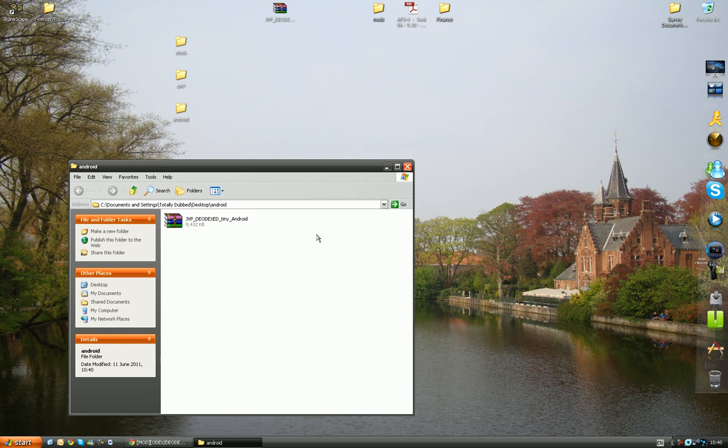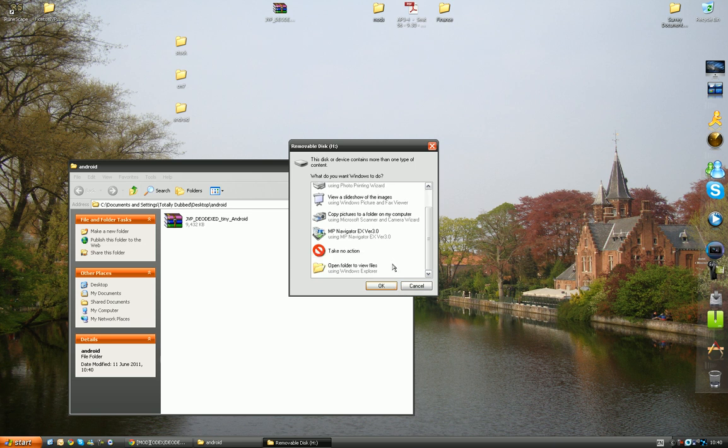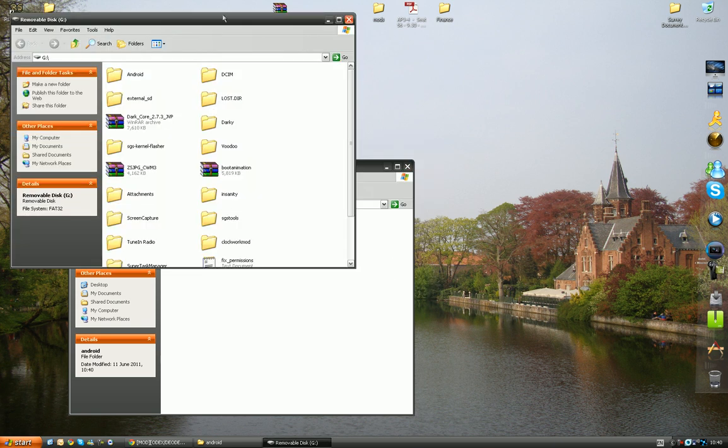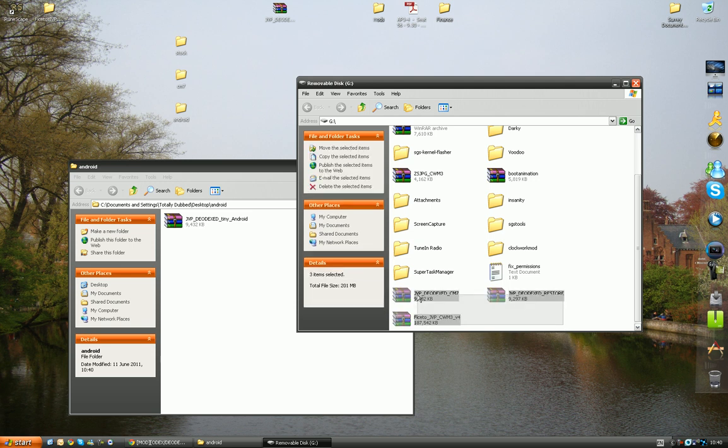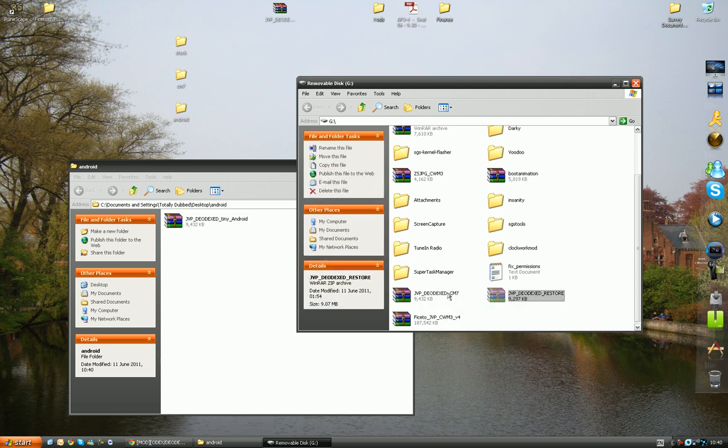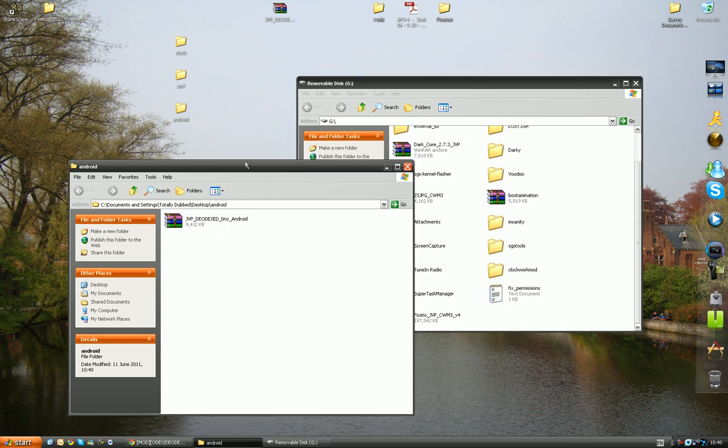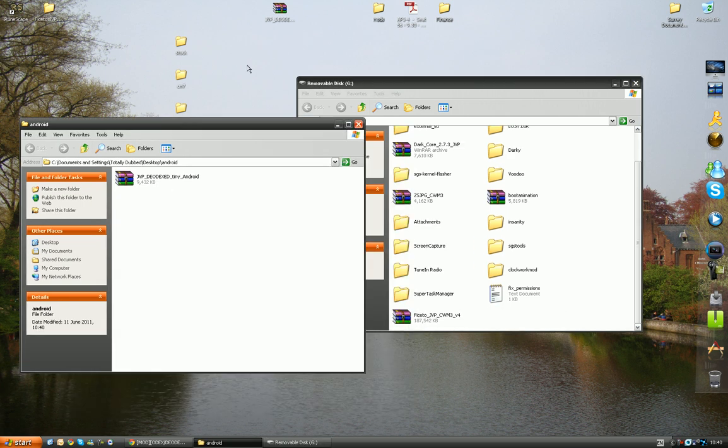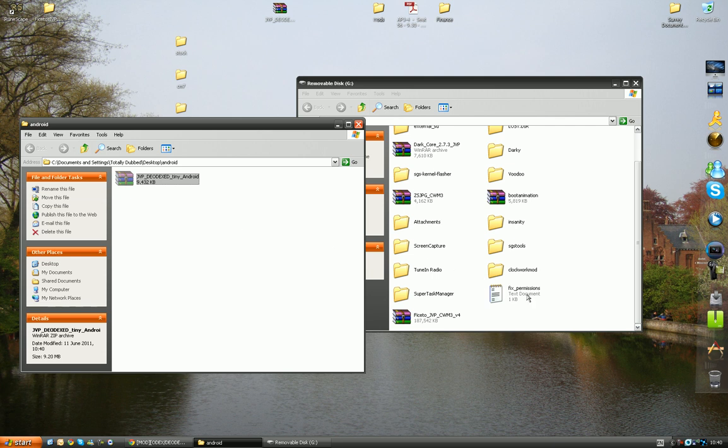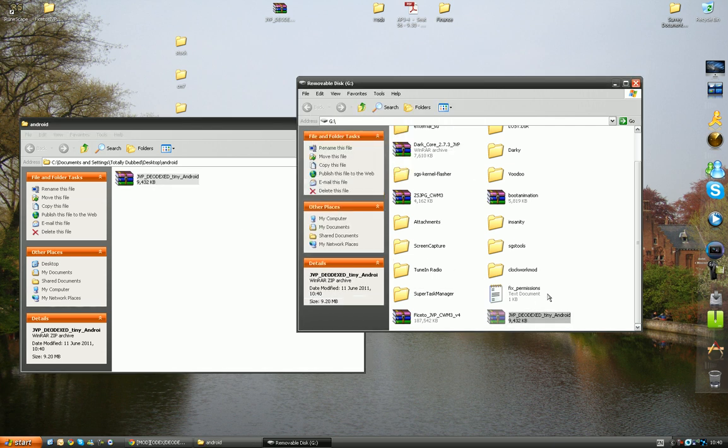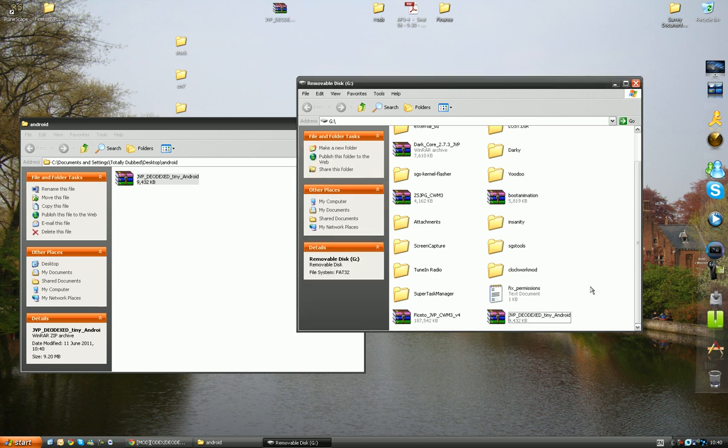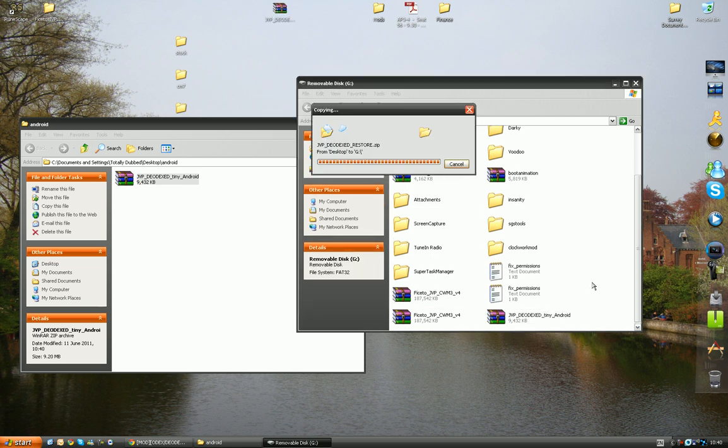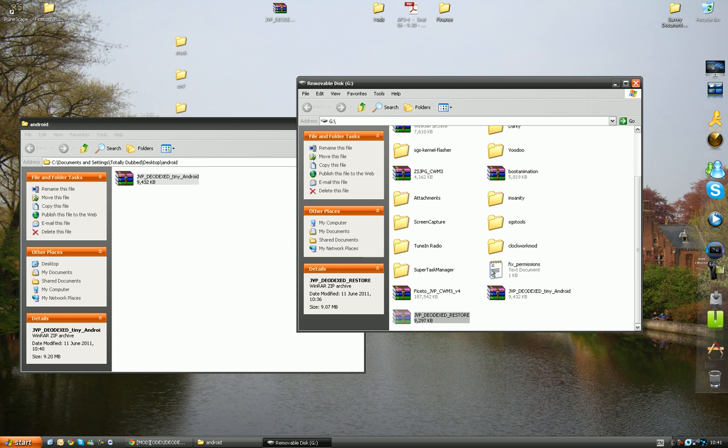You'll see I've already got two inside the Samsung Galaxy S. You'll see what I mean now. There we go. So I'll delete these, just to avoid confusion. Right, and so now we want to copy this and this across. There we go. The reason we put the restore one is just in case anything goes wrong and we get into a boot loop, we can easily go back into recovery and restore the files. So it's very easy to do that.